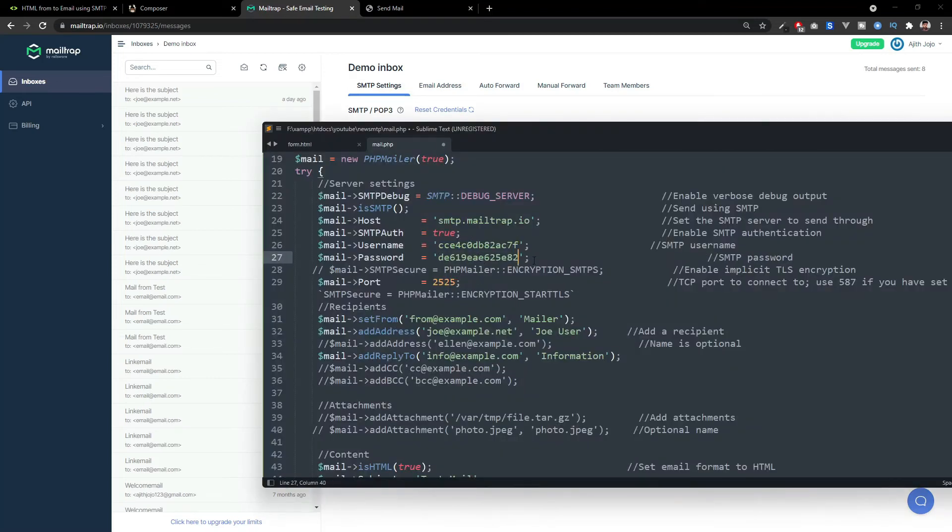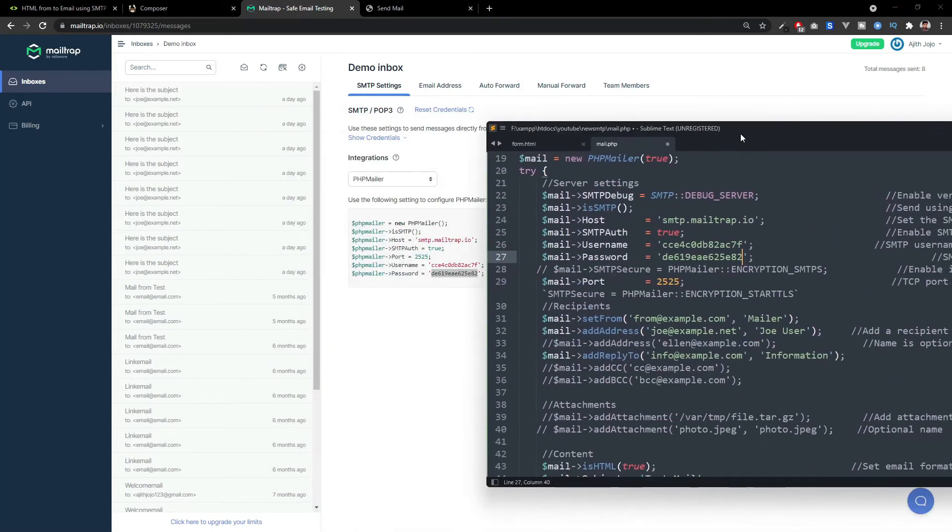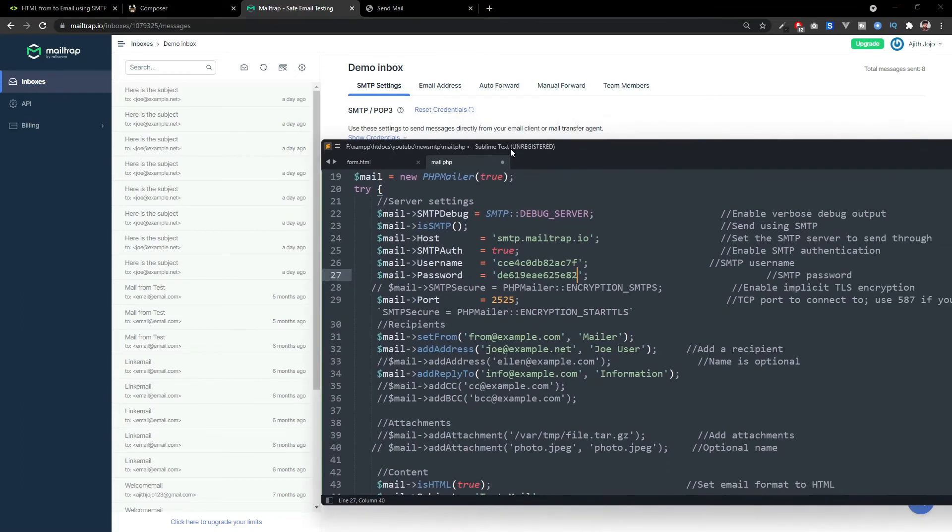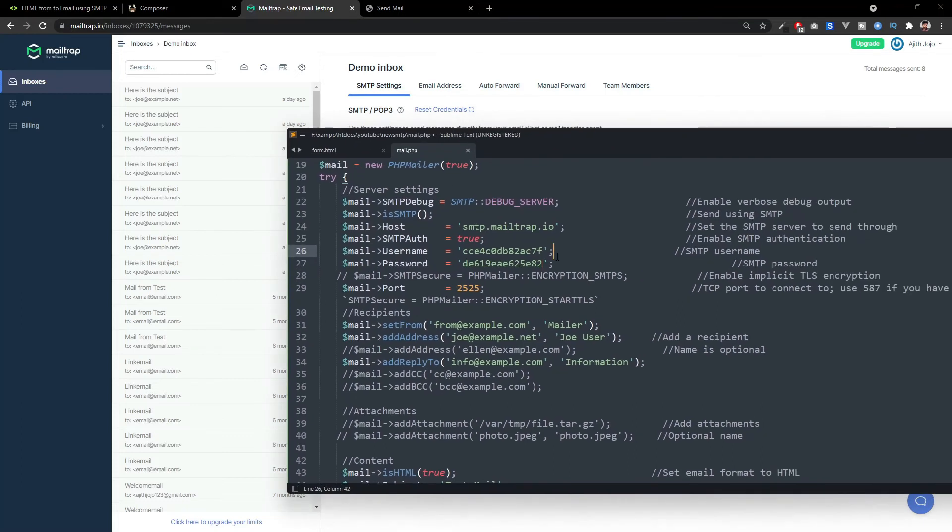And password is this. I just changed my username and password. Also, the port is 2525 and SMTP auth is true. Everything seems perfectly fine. So, we have to test it.